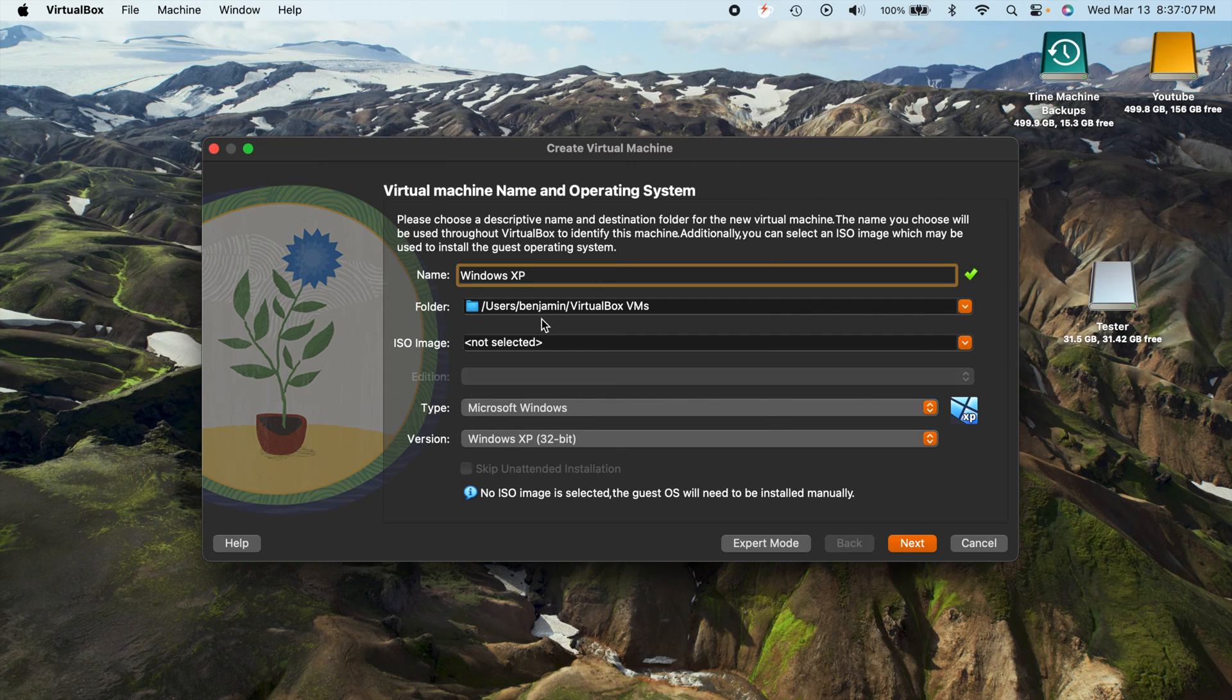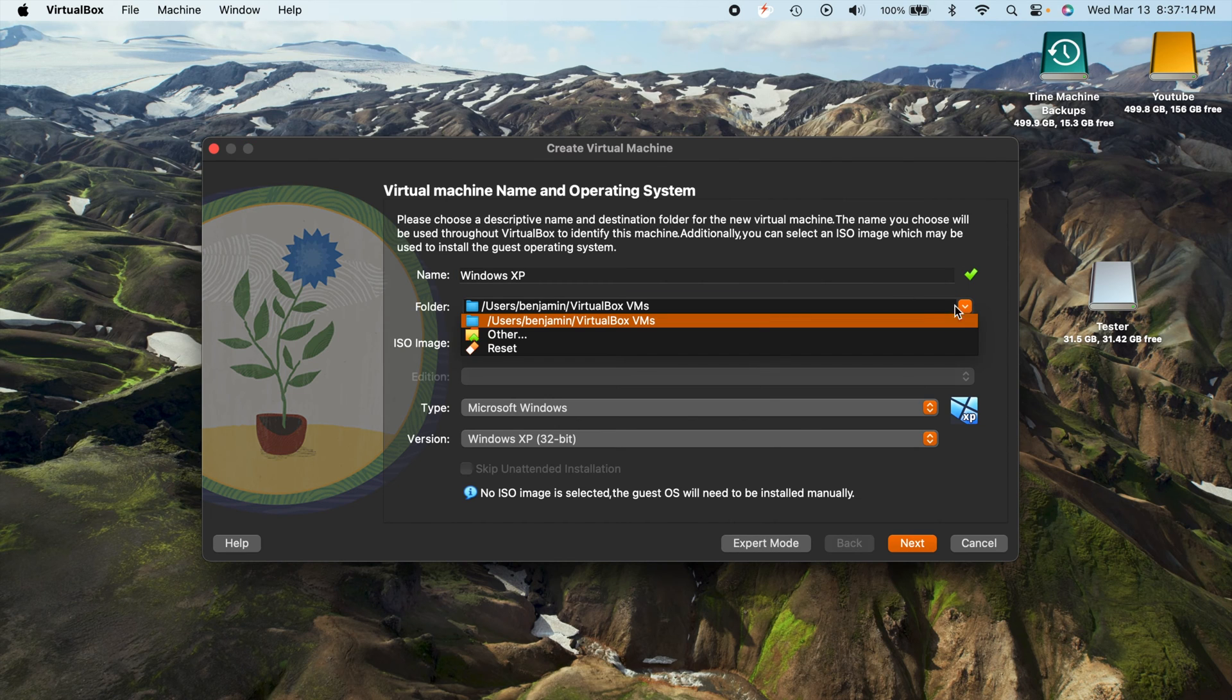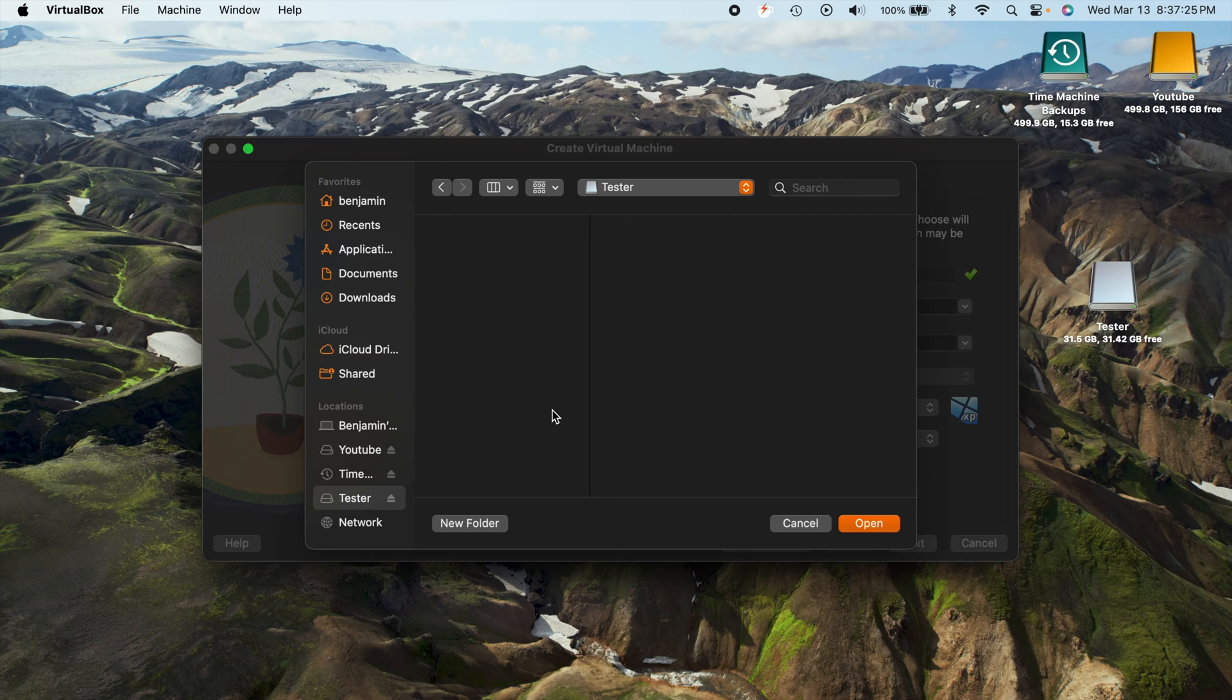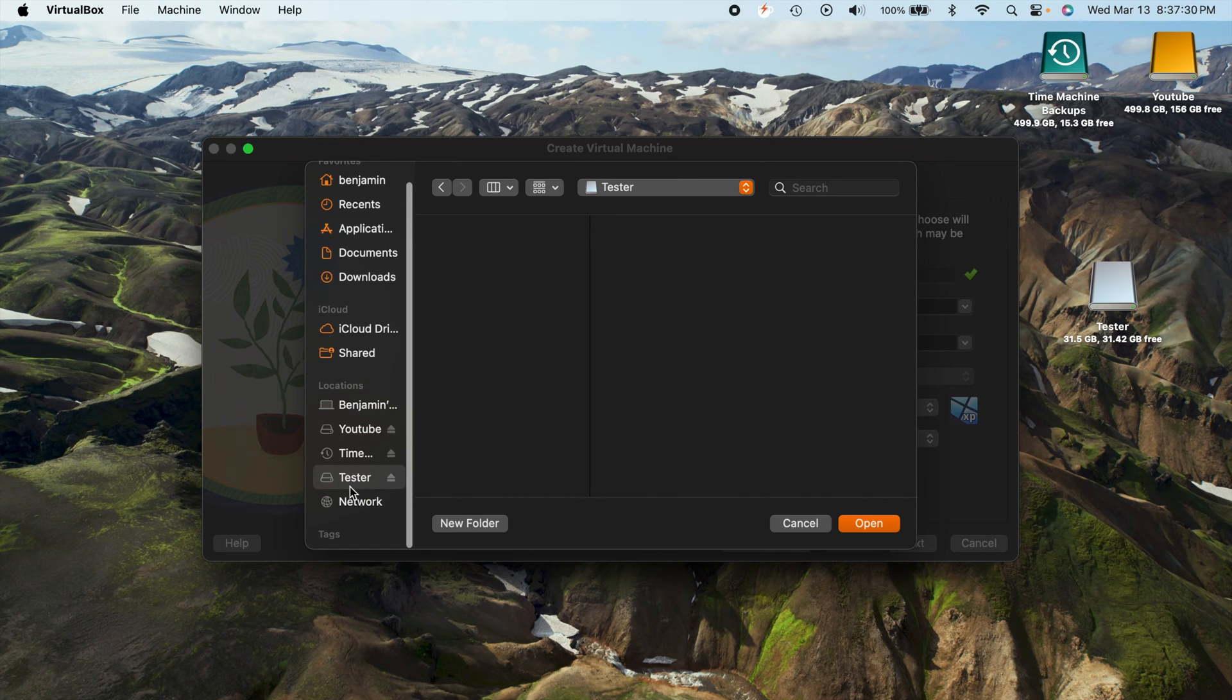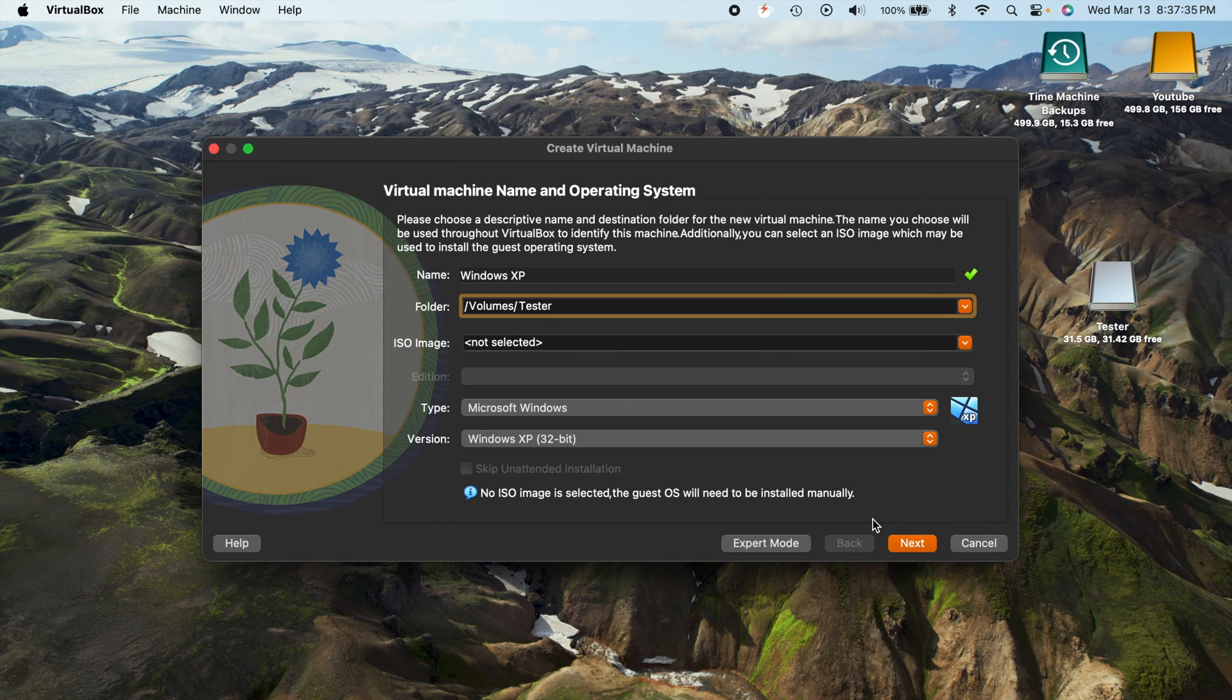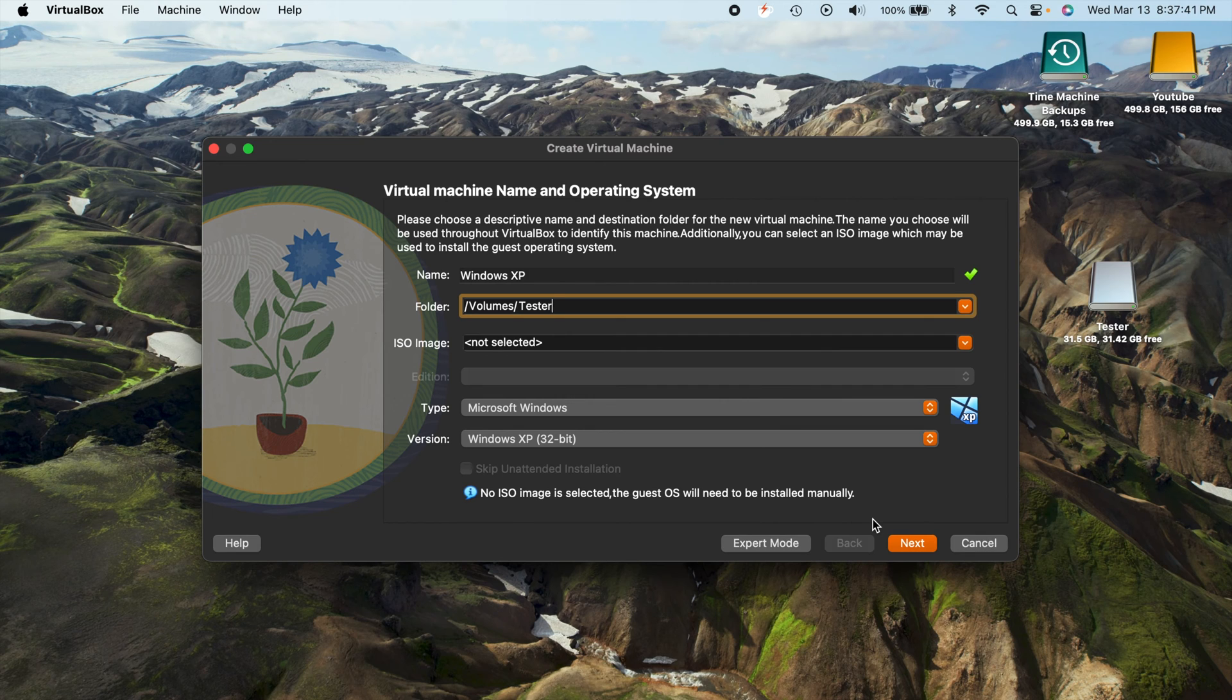So it's as simple as changing this file destination to the flash drive. All you have to do is click on that drop-down menu, hit other, and when you hit other it'll bring up your file selecting window. All you have to do is find your external storage that you want to install it on. In our case, it's this empty flash drive. You just hit open and it's as simple as that.